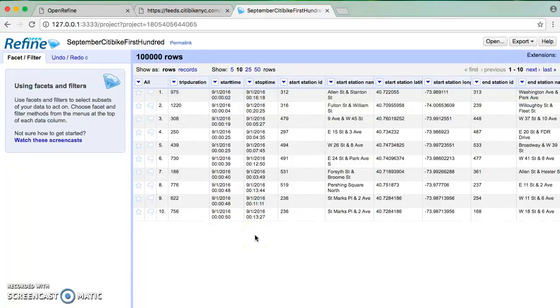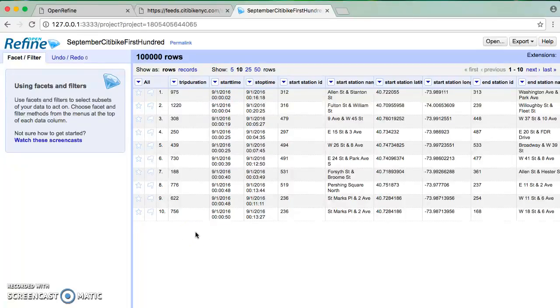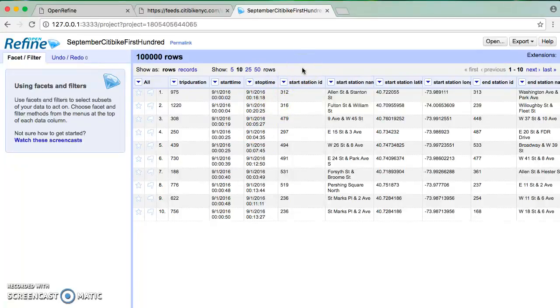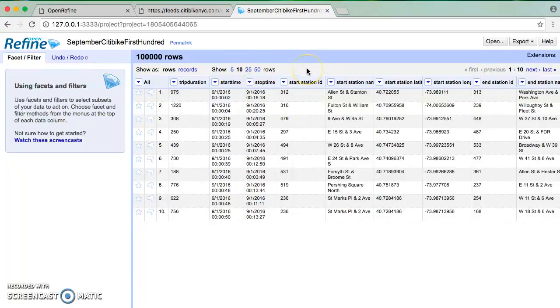So in this case, the number of rows is not super informative because I specified that when opening the file. However, there are lots of other things I can do that are super interesting right away. The first thing is this question of how many different start station IDs are there. We didn't actually try to answer this question last week, and the reason is it's really tedious to do in Microsoft Excel.